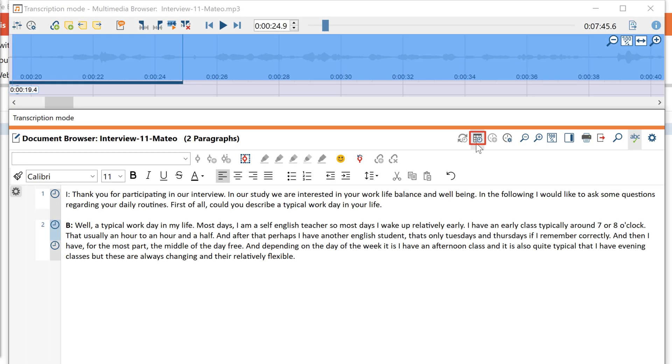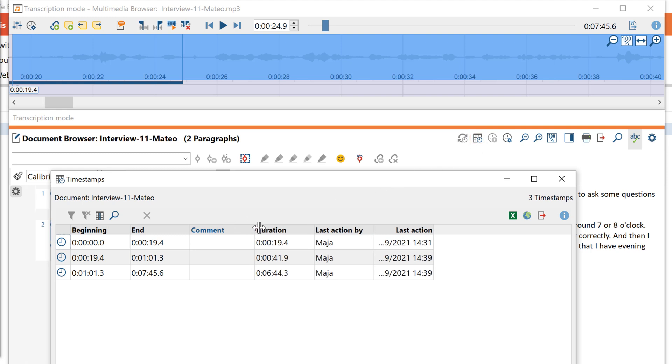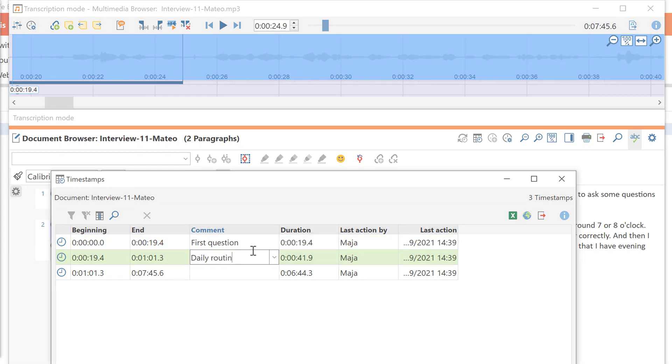By clicking on this icon, you can also display the timestamps in a list view and add initial comments to them, for example to sum up segments.